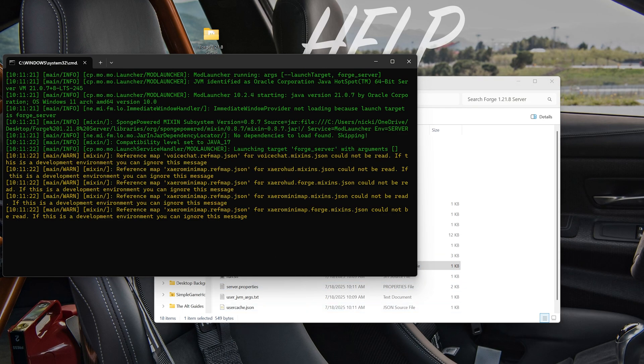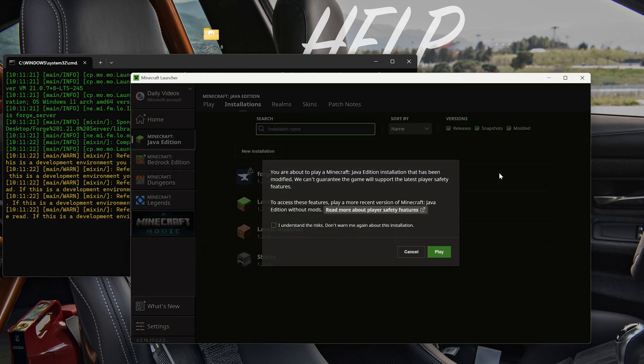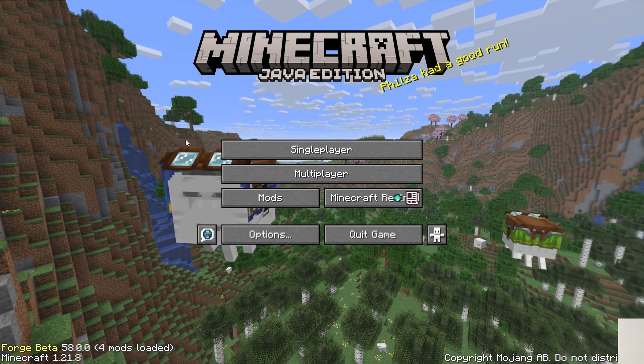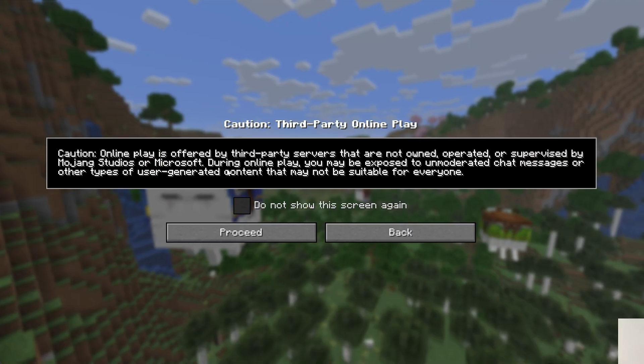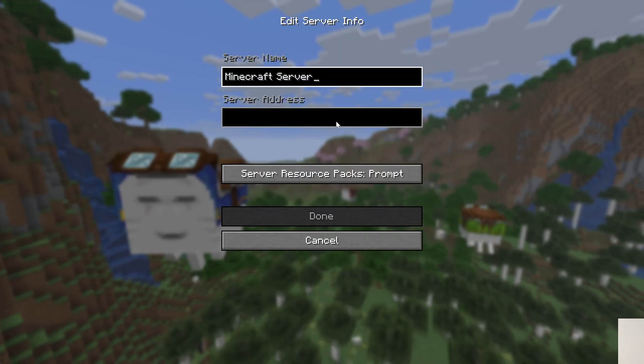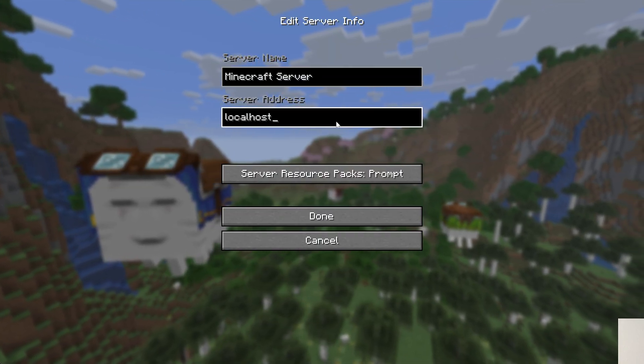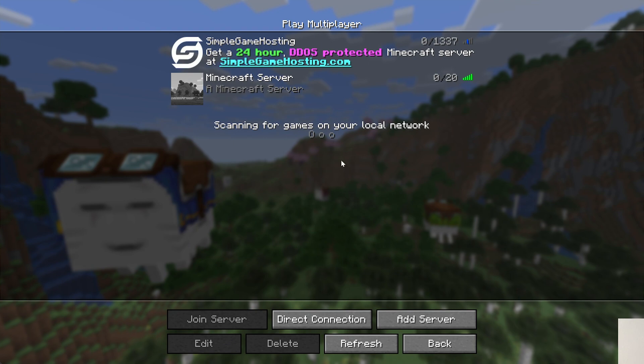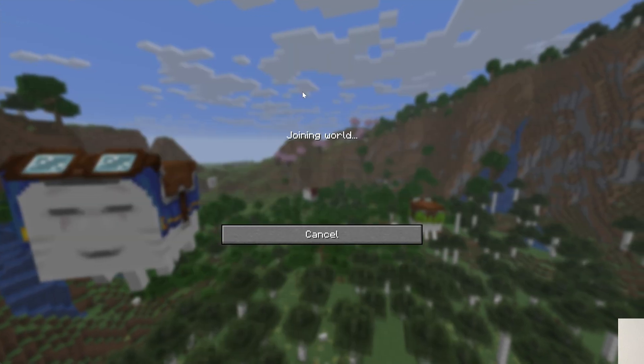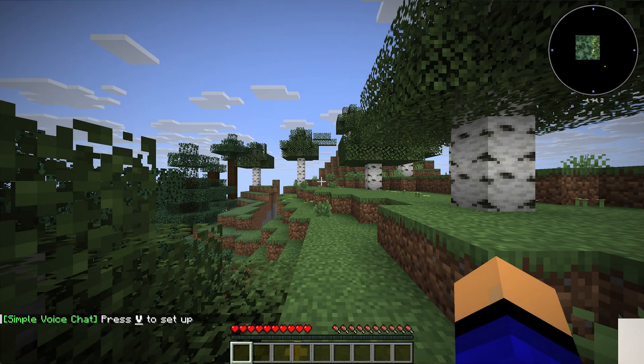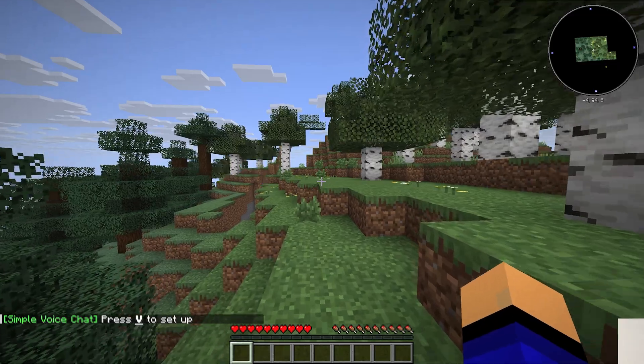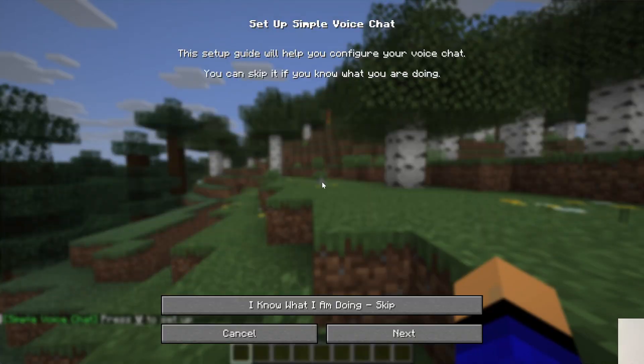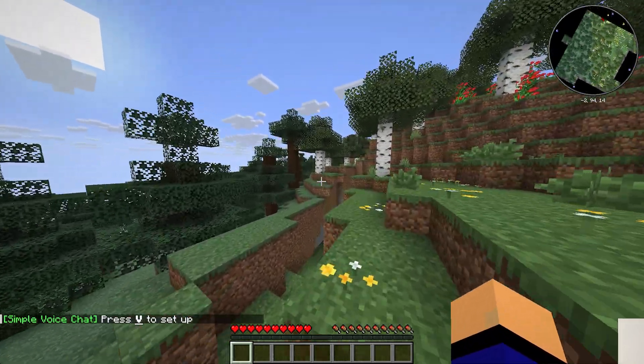And your mods will be installed. We can also play Minecraft using Forge and join the server. Now right now, you're the only person that can join the server. But let's test and make sure everything is working by adding the server with the server address, localhost. When we click Done, it will resolve. And we can double click to join on in. Now Xero's minimap is active in the top right. And we can also see press V to set up voice chat. Now with that being said, how do your friends actually join this server?